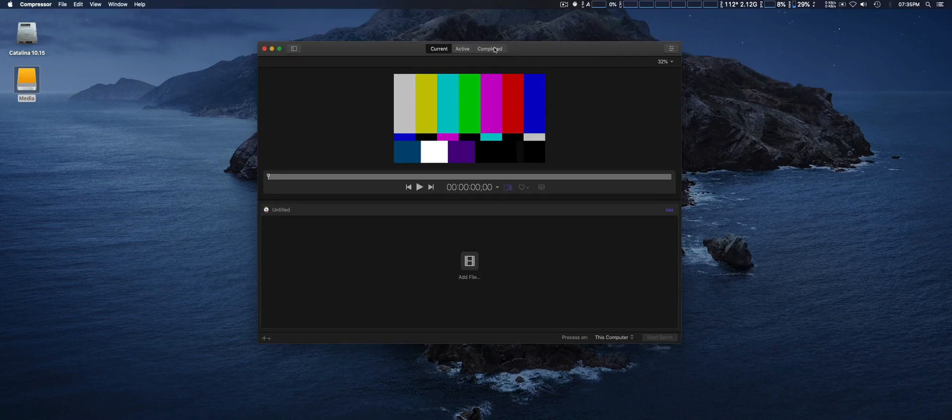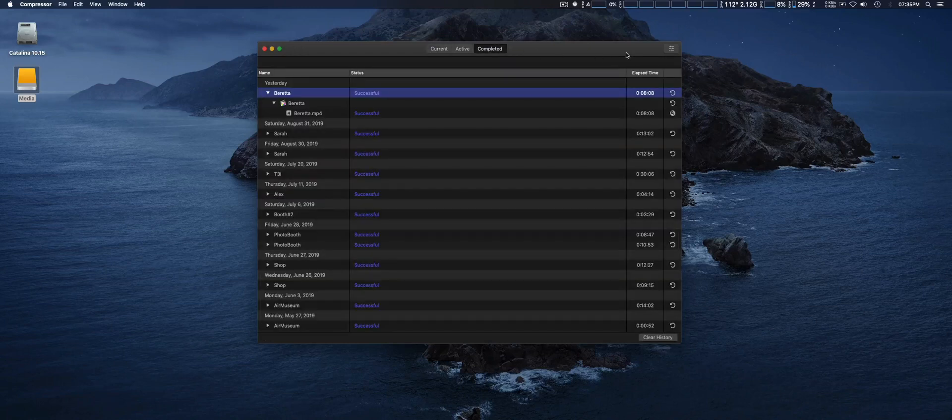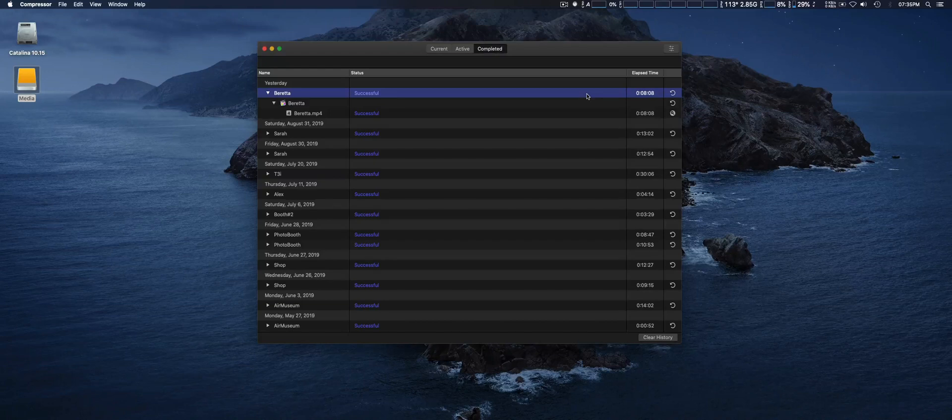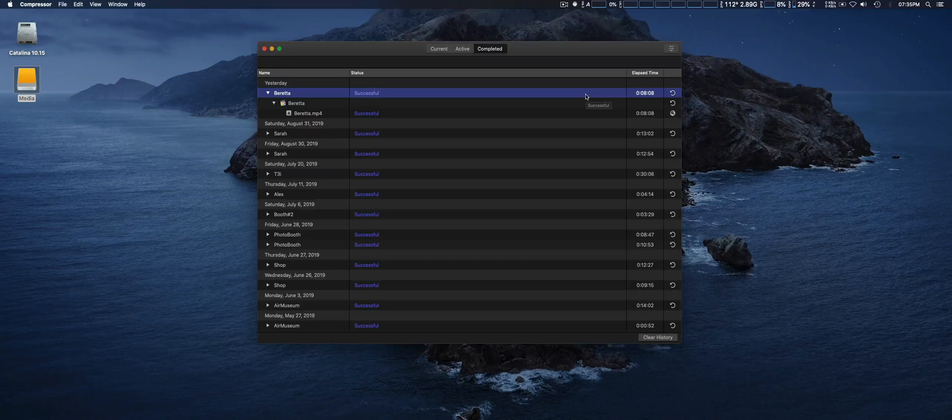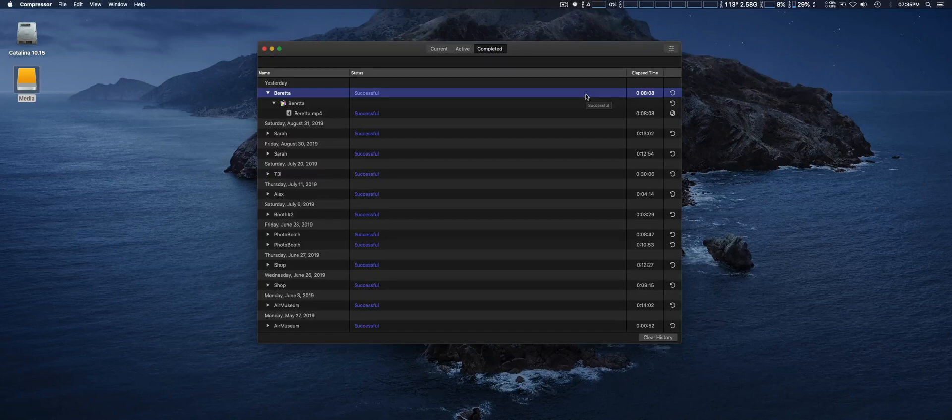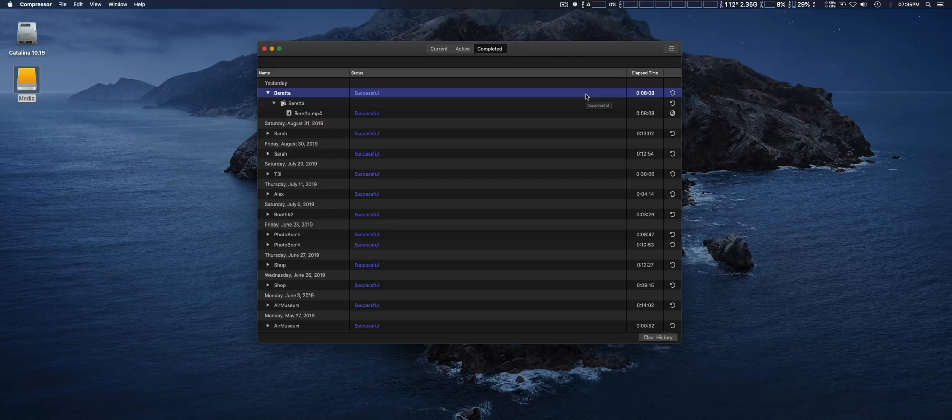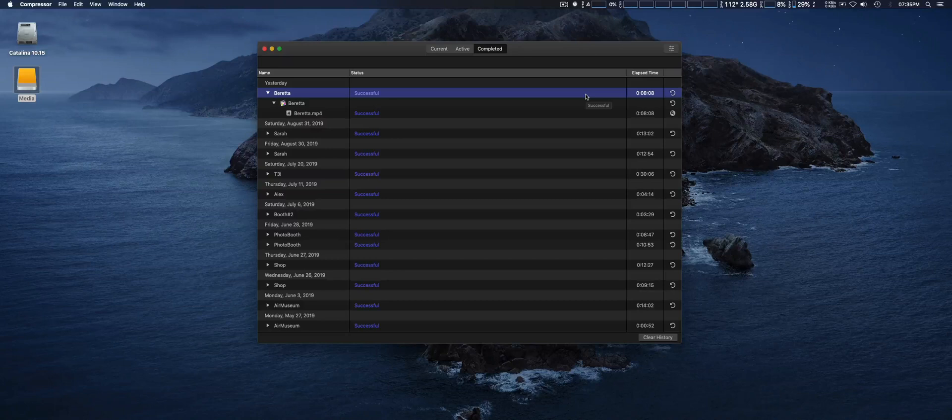At first I didn't really notice until later, but looking at the latest render times since the upgrade—normally when I'm exporting, it usually takes the length of the video. So if it's an 11-minute video, when I edit and export it usually takes about 11 minutes to render out.